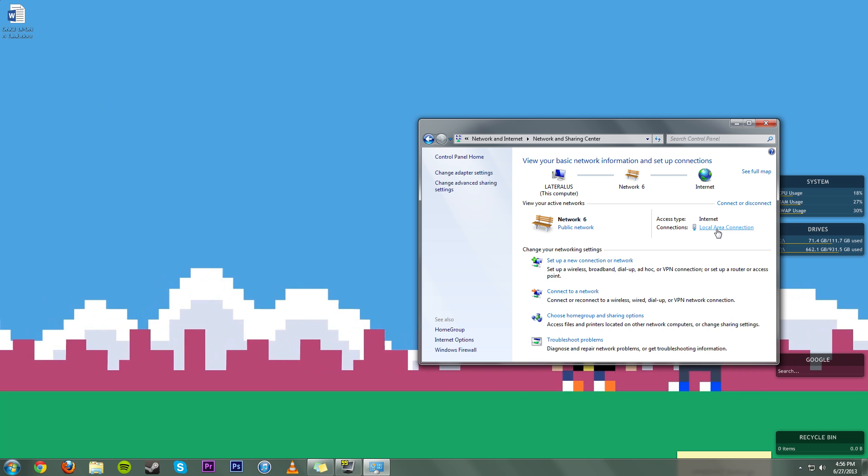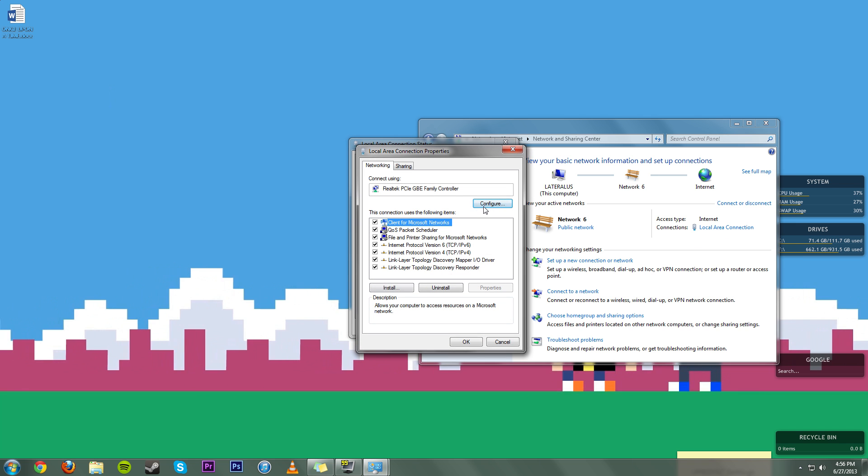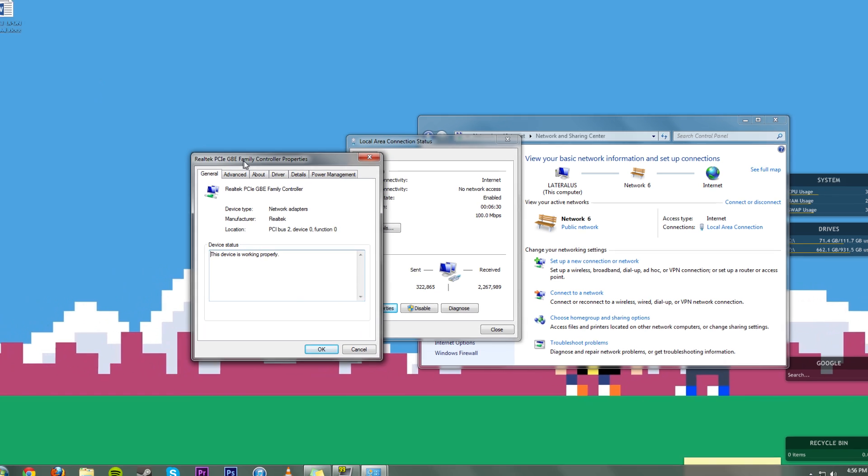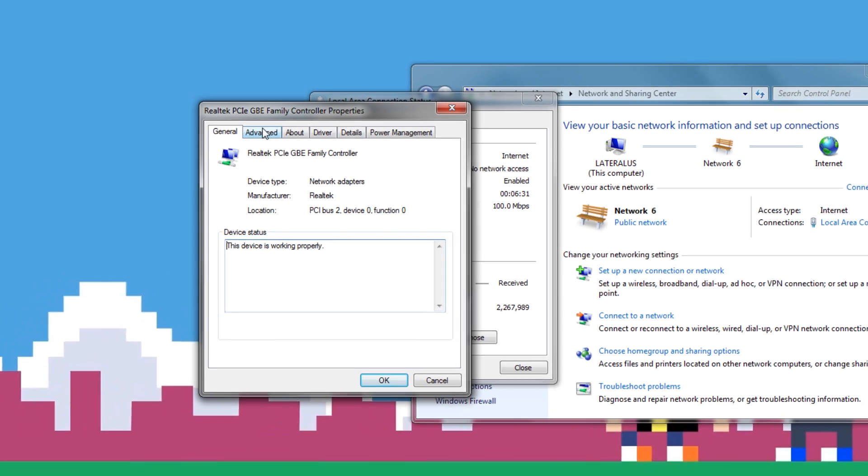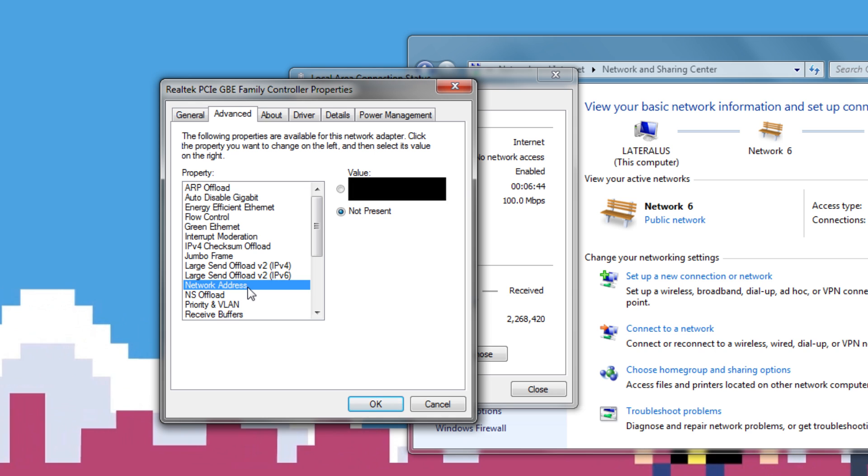From here you want to hit Local Area Connection, you want to go to Properties and Configure. Once you're in the configuration you want to come over to Advanced and right here you want to come over to Network Address.